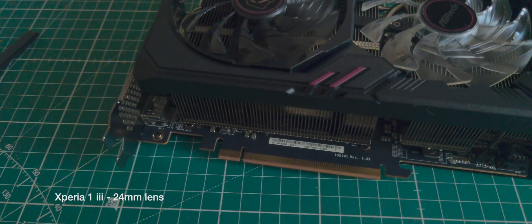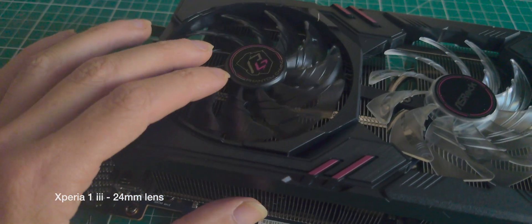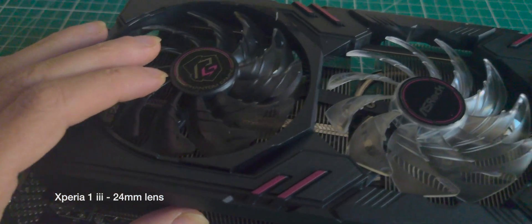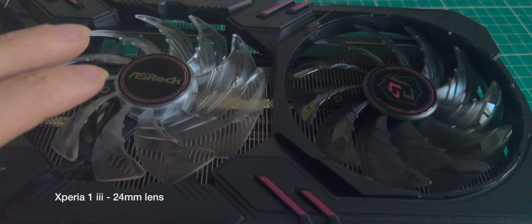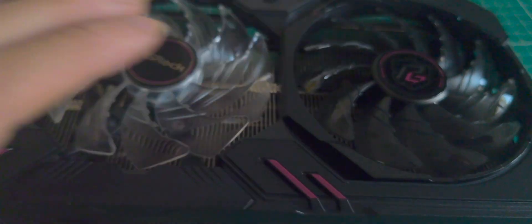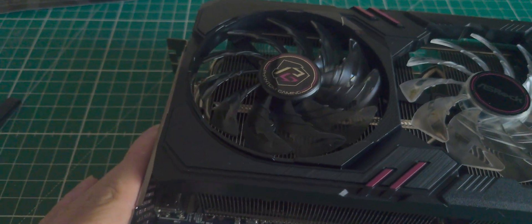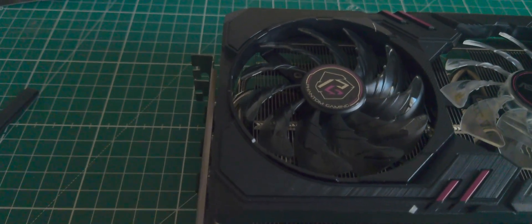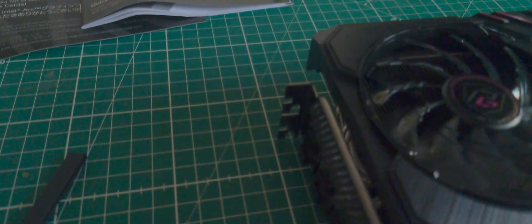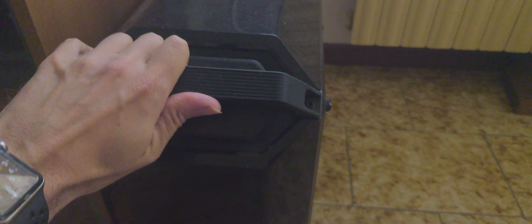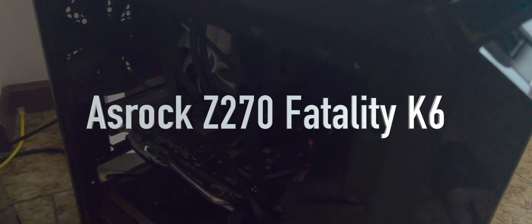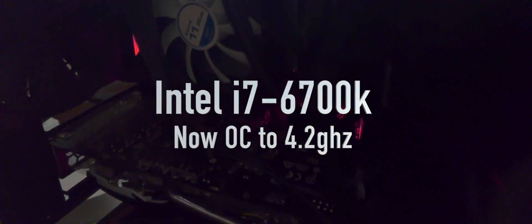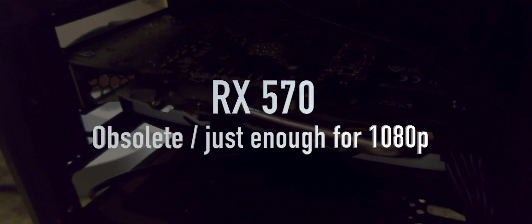I am back to the 24 millimeters, which is the best quality lens on the Xperia. I am now going to put this beast inside this obsolete, the most obsolete i7 Skylake.